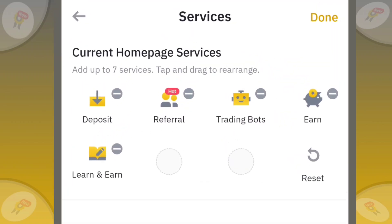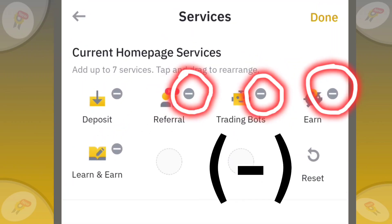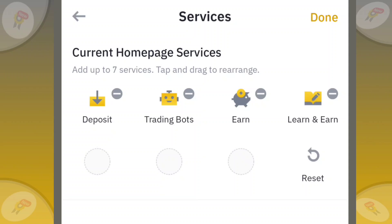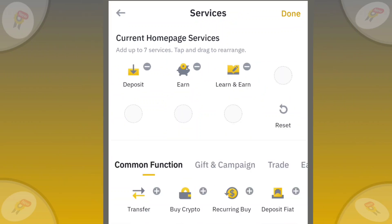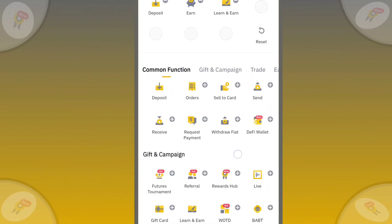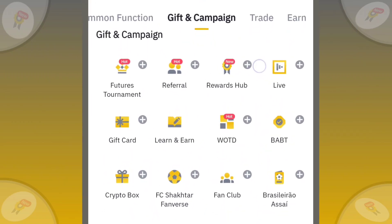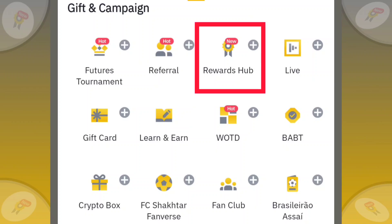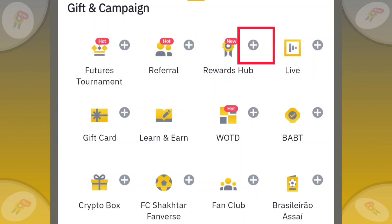Click on Minus to remove unnecessary services. Then, add your favorite services. Here is the Rewards Hub icon. Click on the icon to add it to your home page.